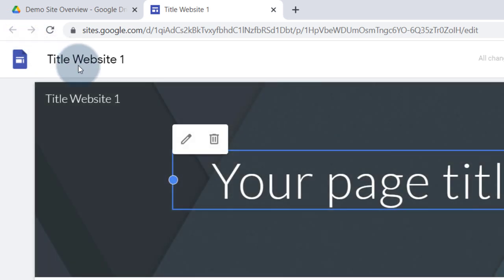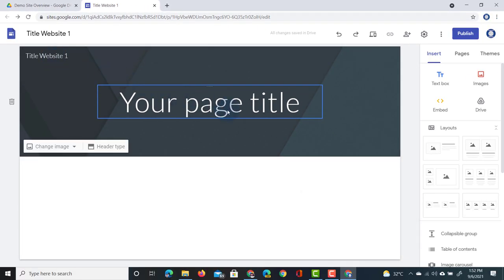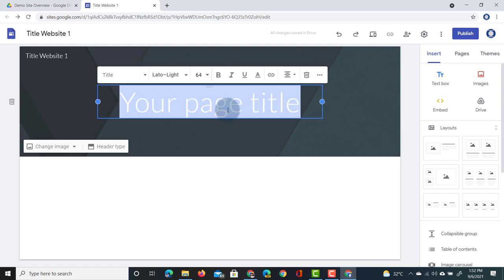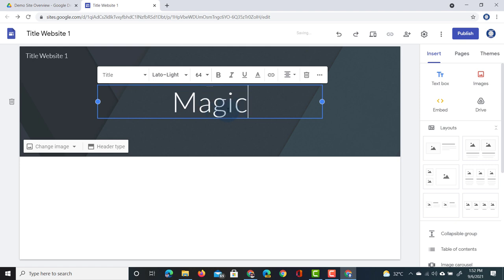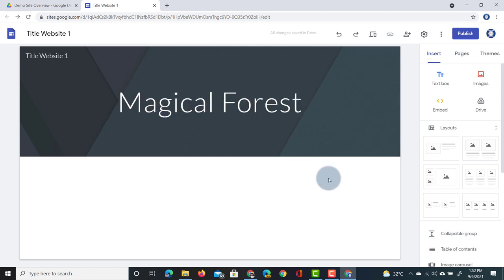We can change the site title and it will automatically update, however this area at the top is our page header and we can give it a completely different title here. Let's add 'Magical Forest' as our title. This title is part of the header and this header image will be visible on our website.